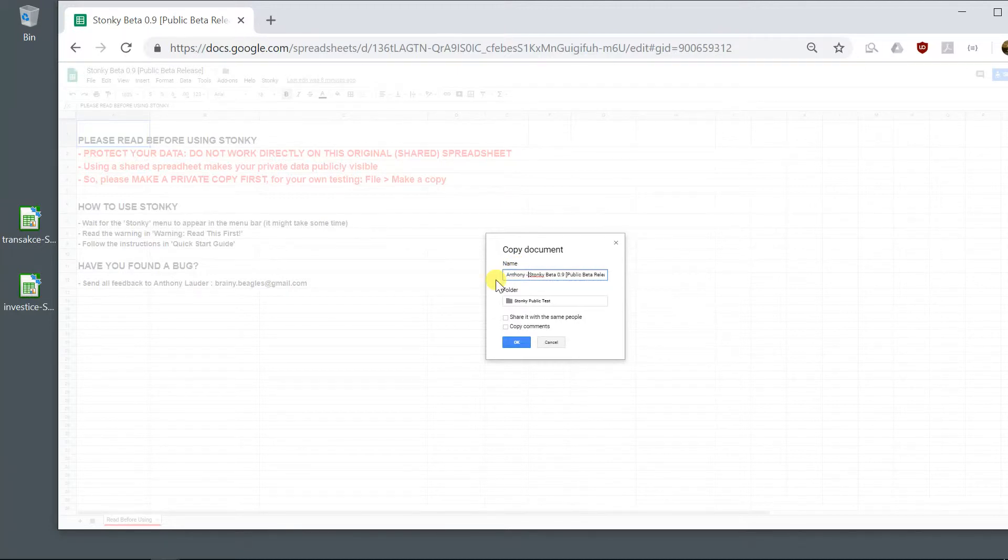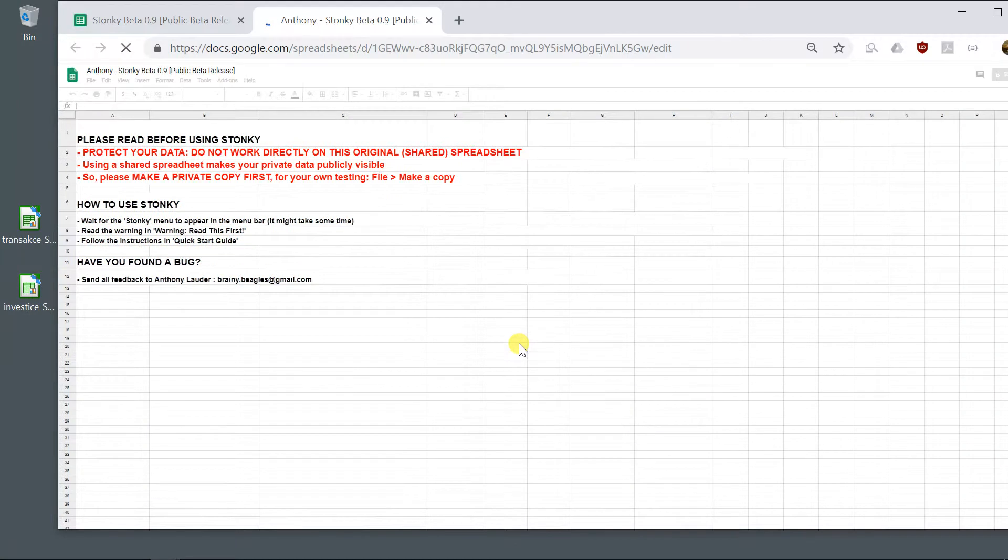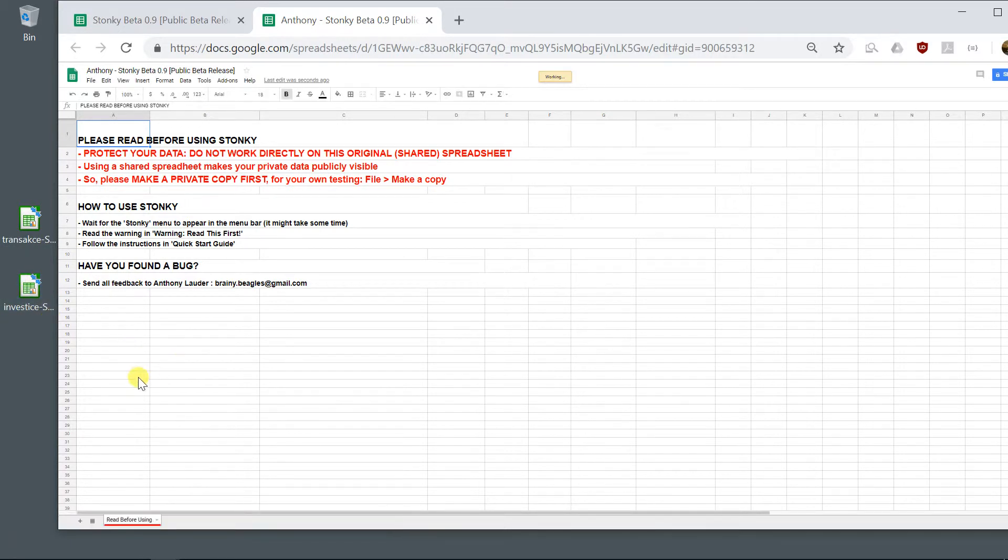And I'm going to call this Anthony Stonkey. Okay, so now I'll import my exported sheets from Stonkey. I'll pause the video briefly while I do that.